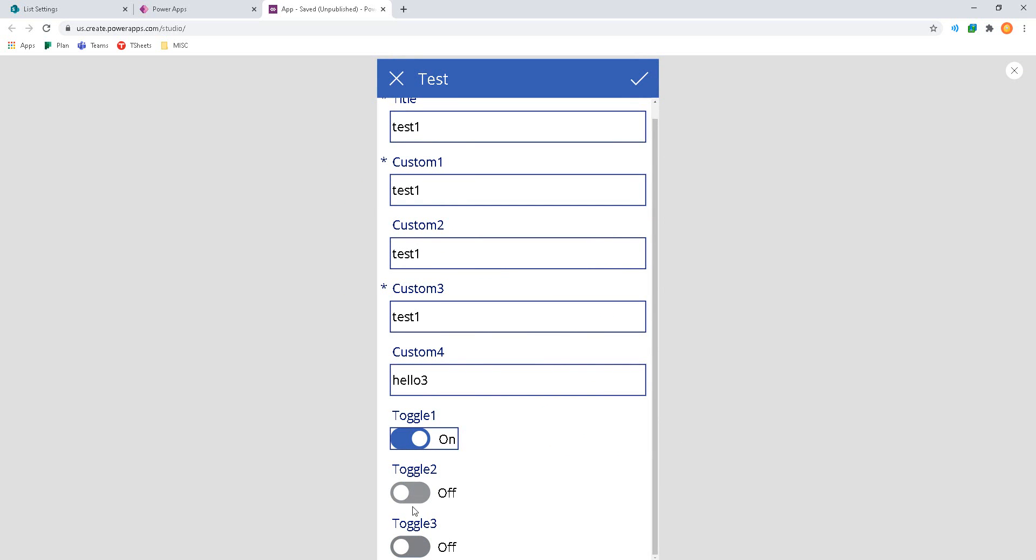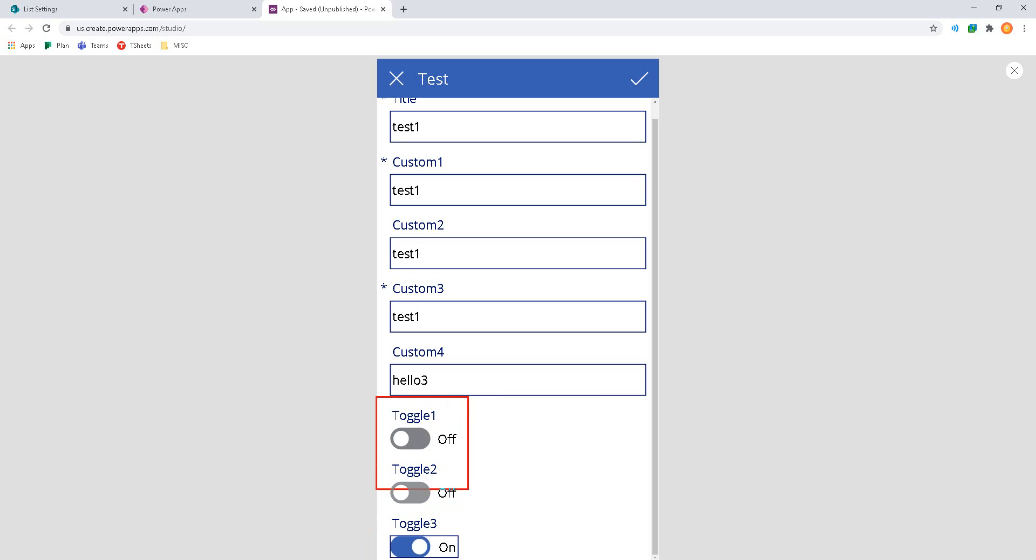Toggle 1 goes on, the other ones are shut off. Toggle 2 comes up, the other ones are shut off. Toggle 3 comes up, everybody else is shut off. Pretty cool stuff.